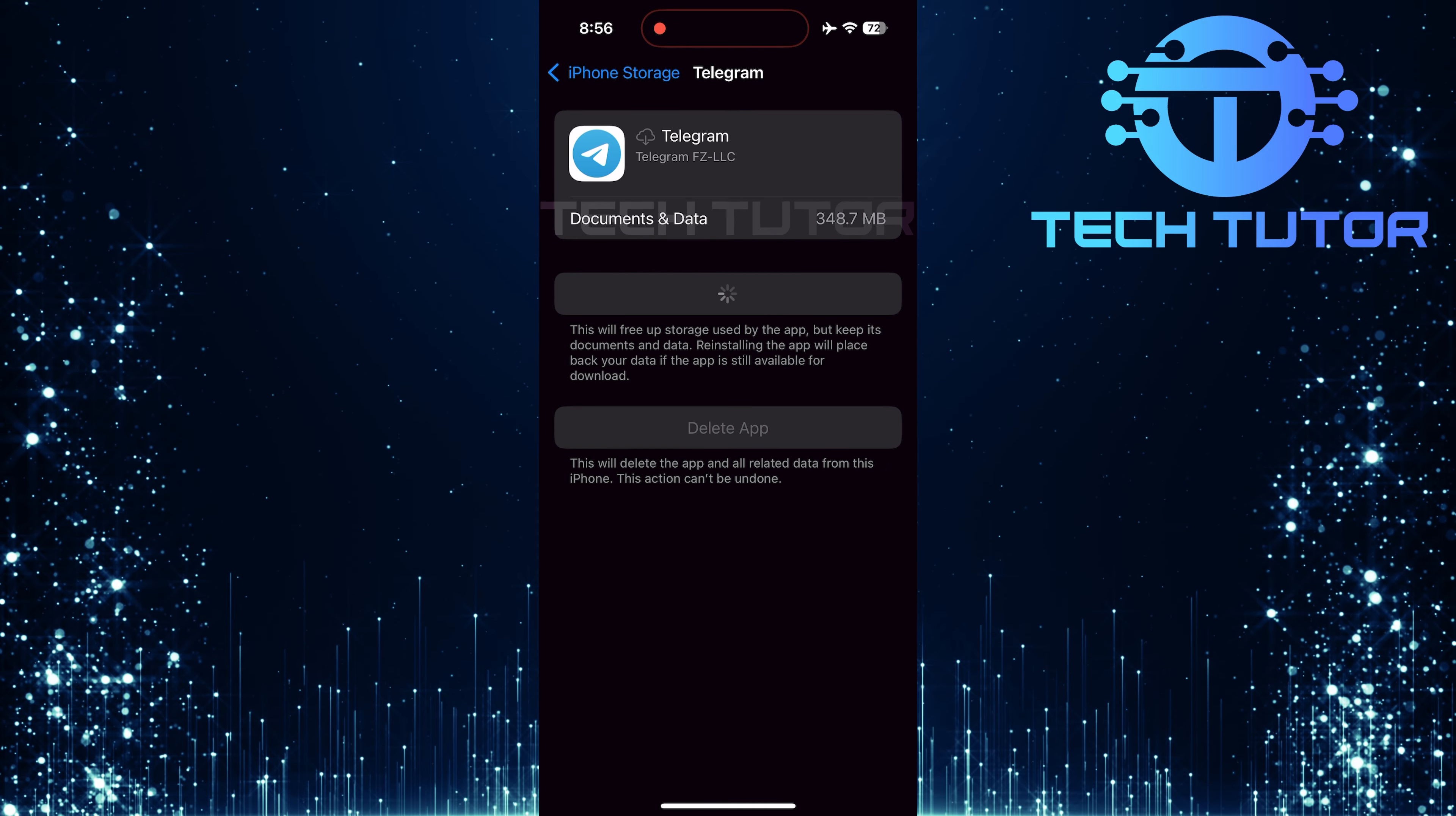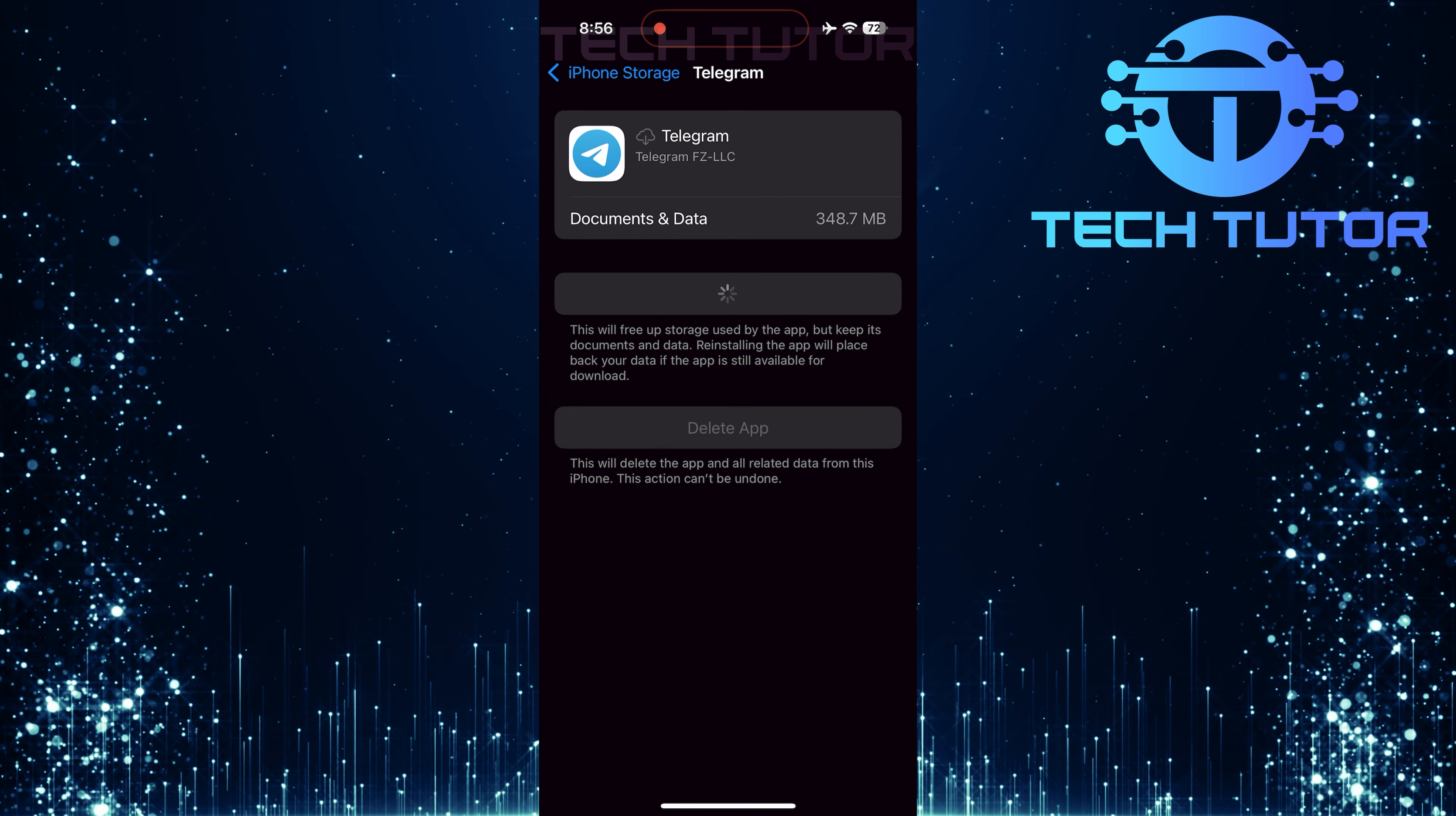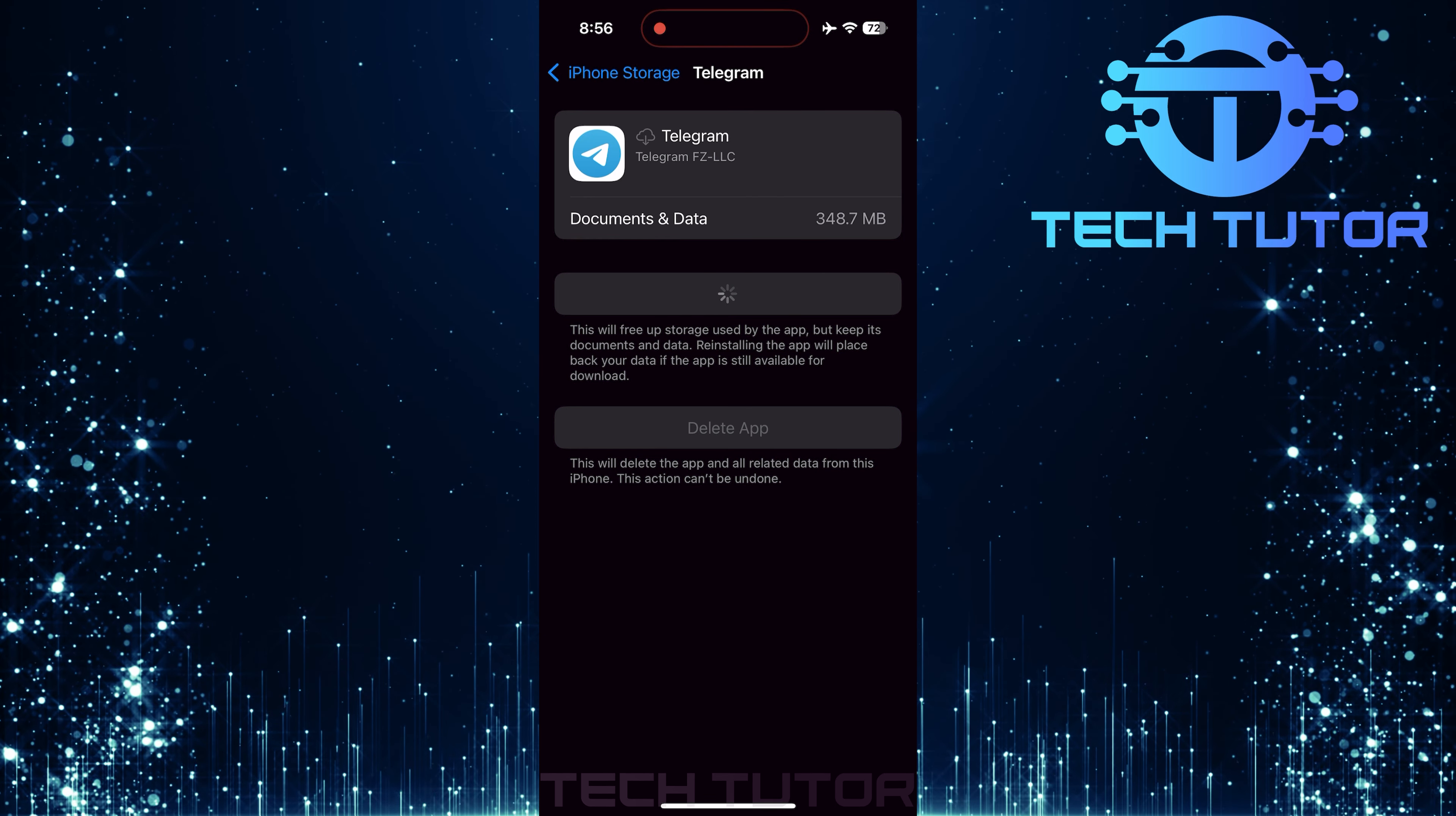Finally, restart your iPhone. And there you have it. If everything has gone smoothly, saved photos or videos should now appear without any issues.